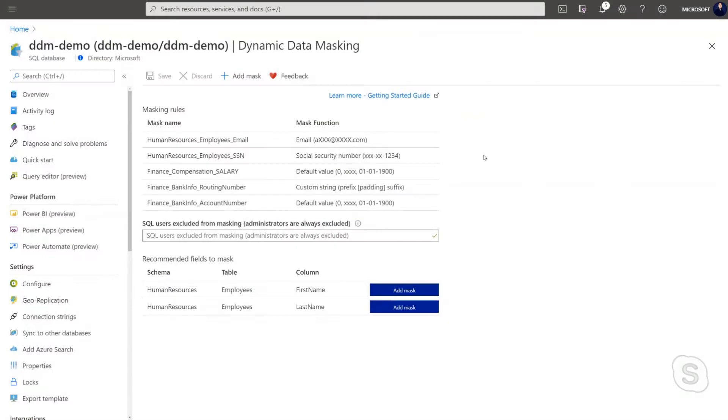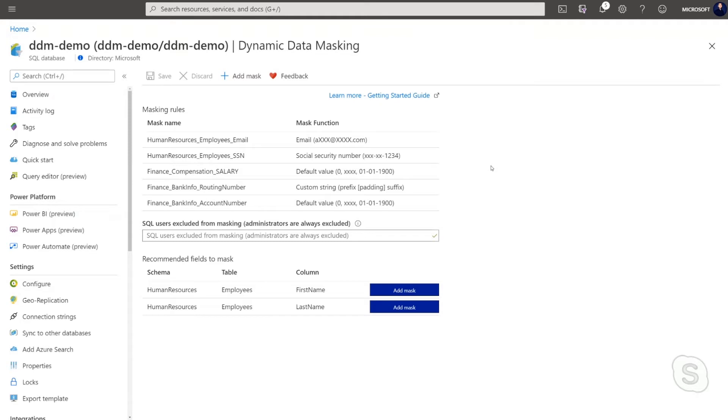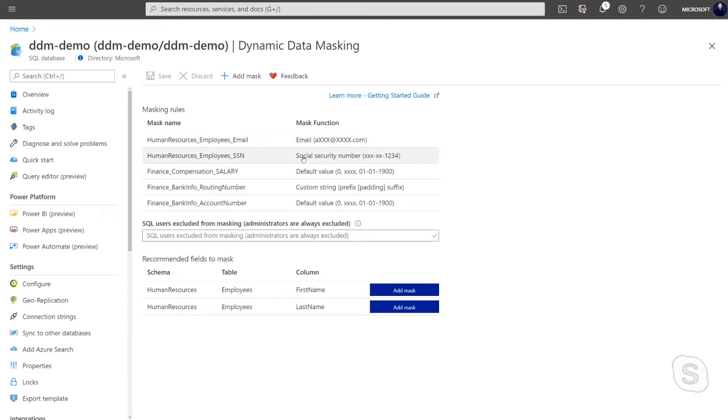It's very simple and easy to enable. Let me show you how it works. So here I am on the Azure portal looking at my SQL database called DDM Demo. This is an Azure SQL database and I'm actually looking at dynamic data masking feature that allow me to mask columns basically with functions. So I have multiple functions here. As you can see, email, social security number. I also have a default value to mask my columns and I can also have custom string.